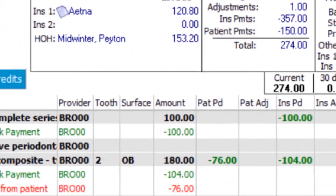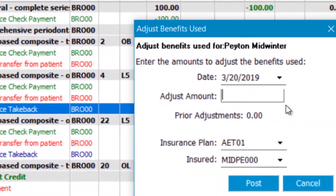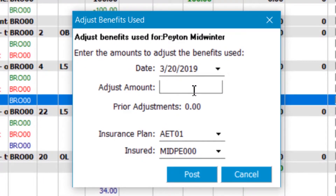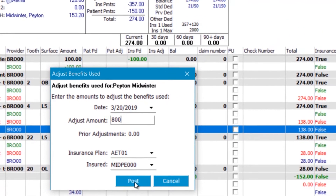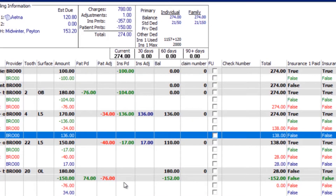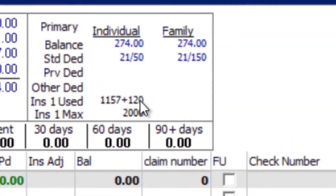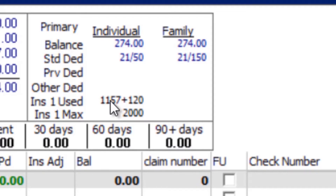You can do the same thing with benefits used — select 'Adjust Benefits Used' and enter how much they've used out of their $2,000 max. Maybe they've used $800 elsewhere. Whatever insurance tells you when you do your first call and get the insurance breakdown, go ahead and post it. It reflects immediately in the software — hovering shows $723 remaining in benefits they can use at your office.